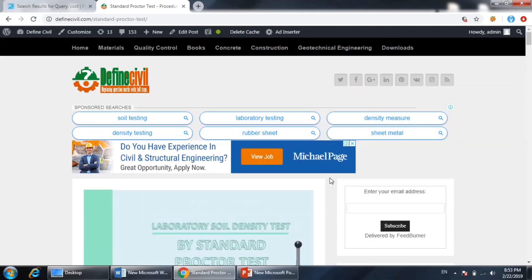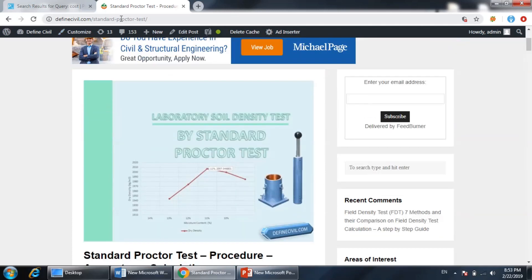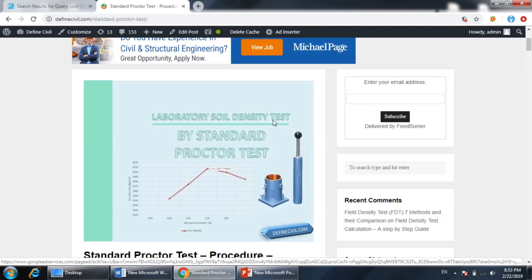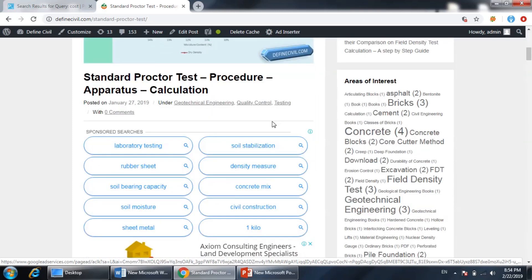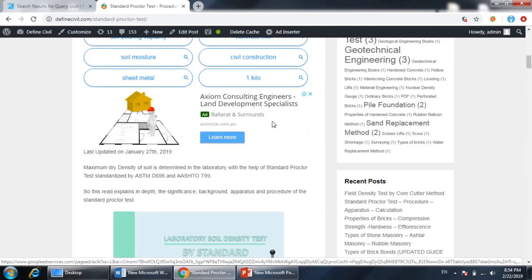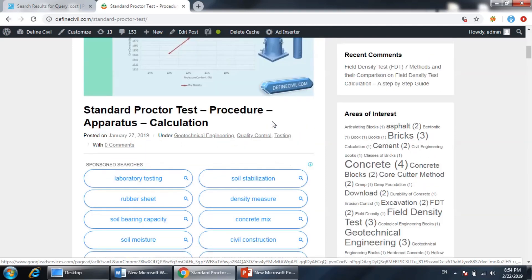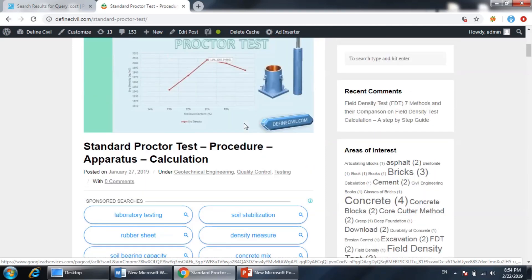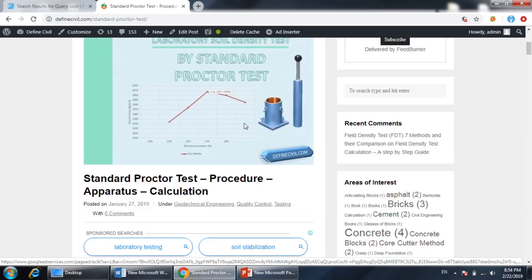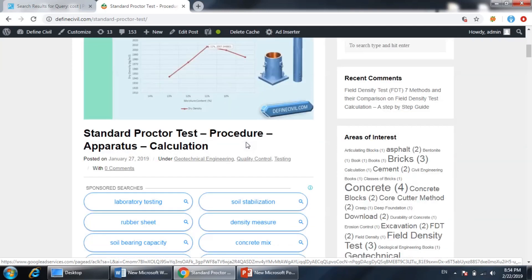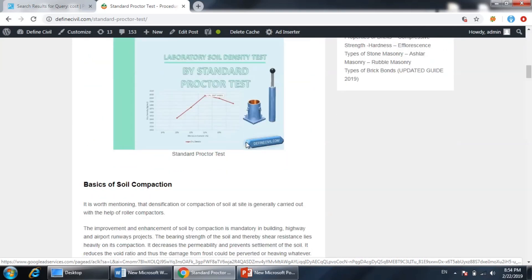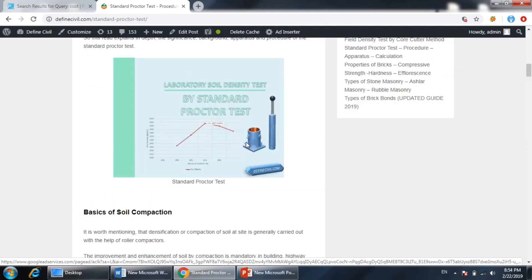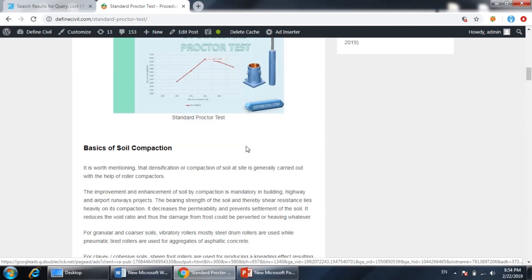I have already written an article on this topic here on definecivil.com. You can find the article - I have given the link in the description of this video. It is a very elaborative and thorough article with step-by-step explanation on how we can perform this standard proctor test. This test is basically used to determine the relationship between the dry density and moisture content.